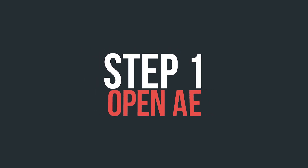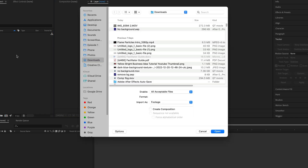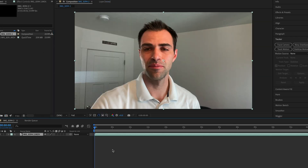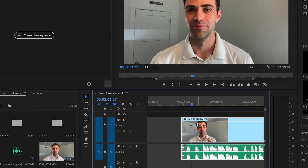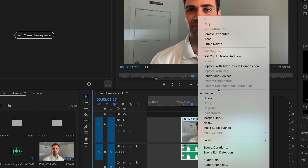Step number one: just open After Effects and import the file directly in there. Or let's say you're already in Premiere Pro — just right click and select Replace with After Effects Composition.